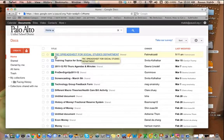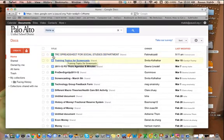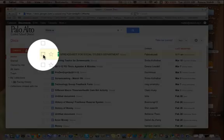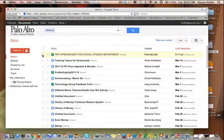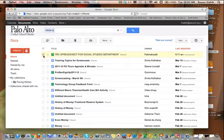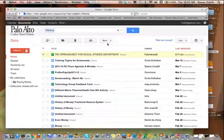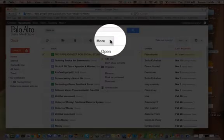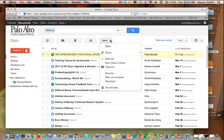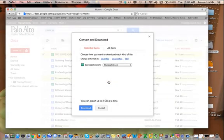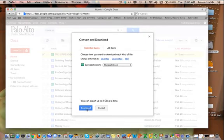So let's say I wanted to take this spreadsheet TRC spreadsheet for social studies department and what I want to do is I want to download it onto my desktop. So there's two ways I can do it. I can click on this box and then go to more and scroll all the way down to download and have a bunch of different options—Microsoft Office, Open Office, or PDF.